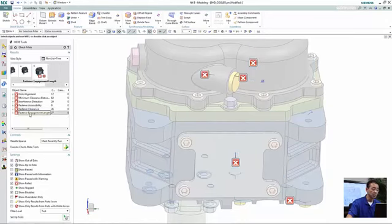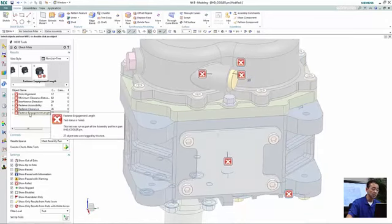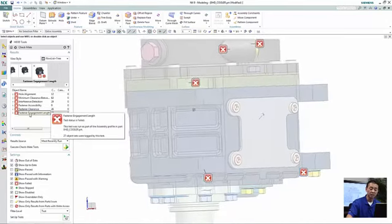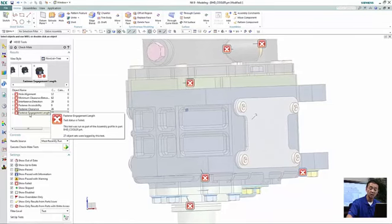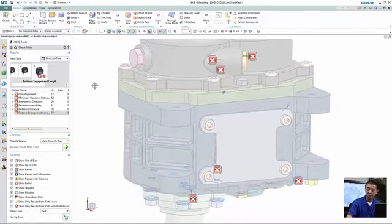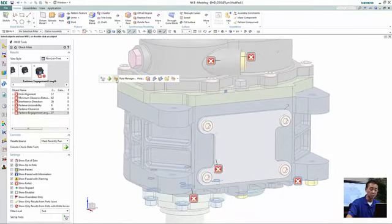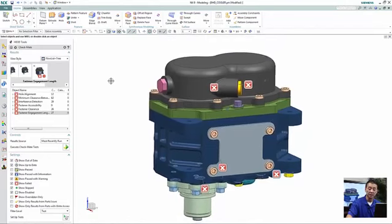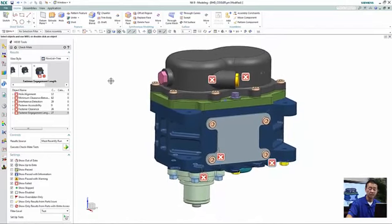The next one is what we call the engagement for the fasteners. Are these fasteners having proper engagements? A lot of companies are required to have certain engagement length to be able to properly tighten the components down.